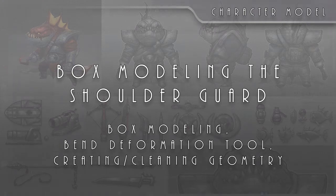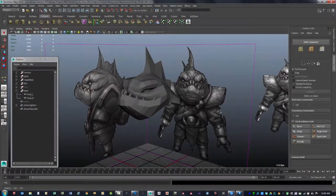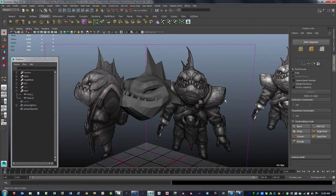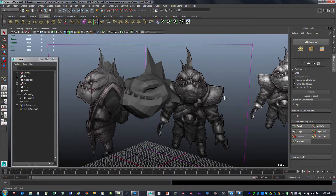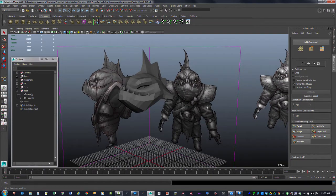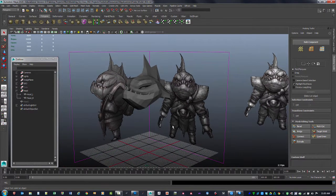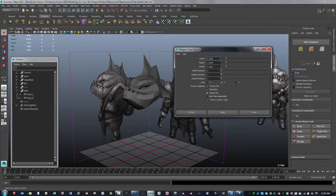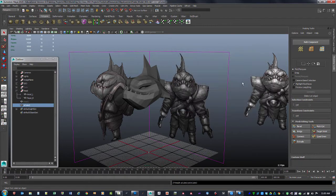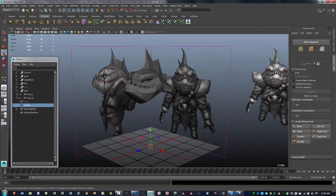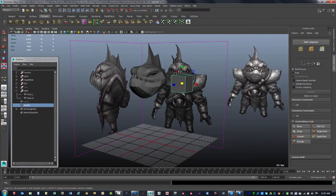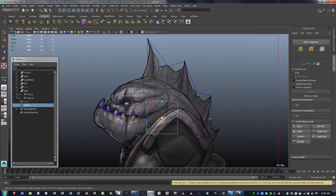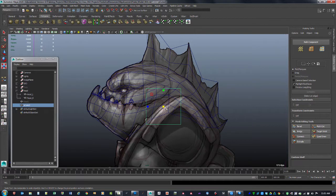We're going to continue and work on something that's probably going to be a lot simpler. We're going to be doing this shoulder armor piece for both sides. We'll start off with box modeling, so we'll go to Create Polygon Primitive, do a cube with the option box. We'll hit Create, and the cube is very small but that's okay. We'll scale it up to roughly the right size and go to the side view to get about the right thickness.